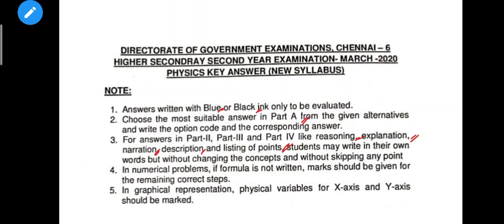How to write answers as in the guide or dictation — you can write in your own words, but the concept should not change. Marks should be given for the remaining correct steps. Problems are available; you can write the formula.